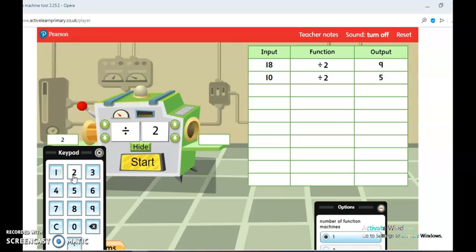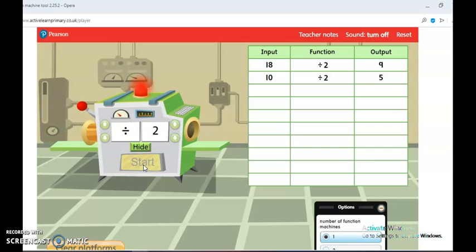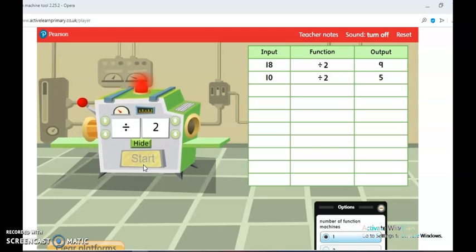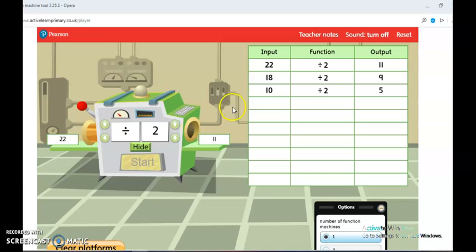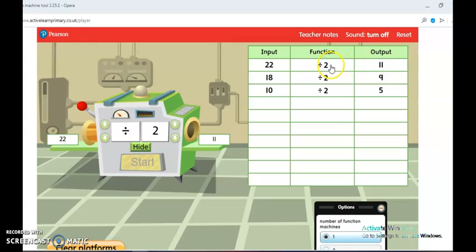Let's take another number: 22. What is half of 22? It's going to pass through the machine, which means what is 22 divided by 2. You can see 22 divided by 2 is 11, which means half of 22 is 11.